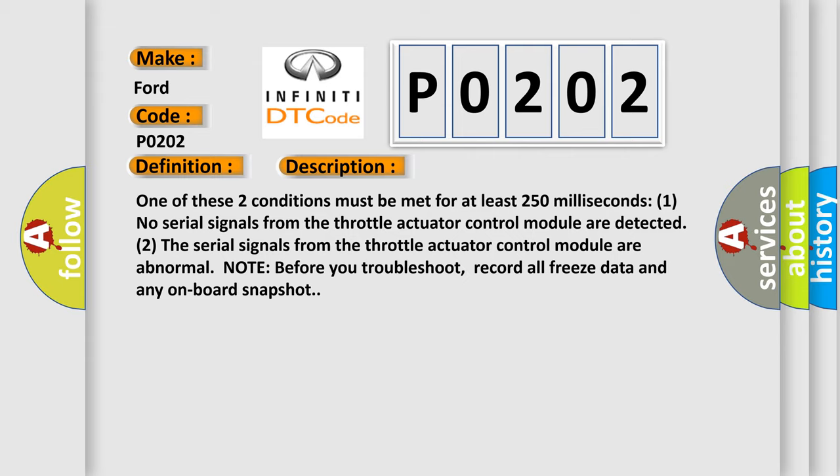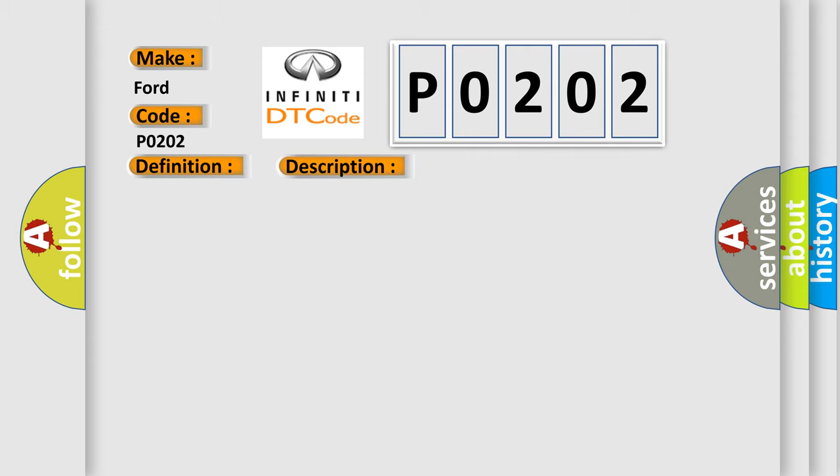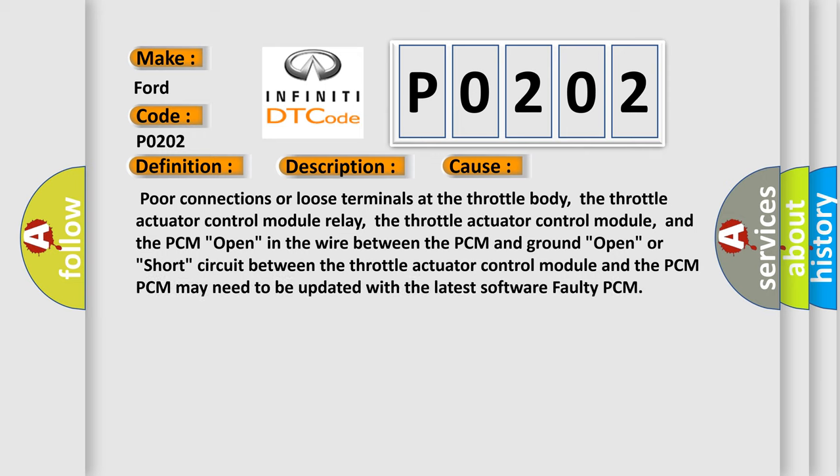This diagnostic error occurs most often in these cases: poor connections or loose terminals at the throttle body, the throttle actuator control module relay, the throttle actuator control module, and the PCM. Open in the wire between the PCM and ground. Open or short circuit between the throttle actuator control module and the PCM. PCM may need to be updated with the latest software. Faulty PCM.